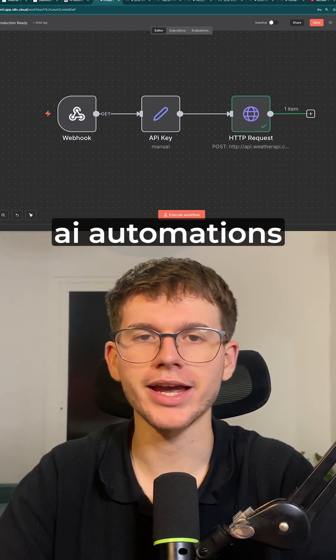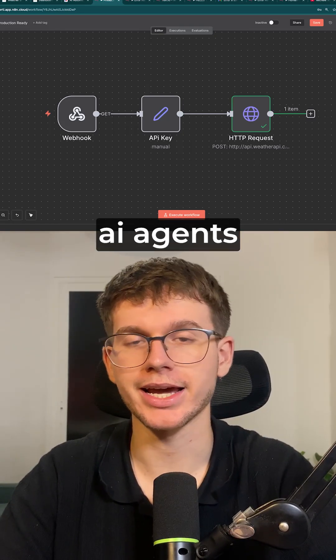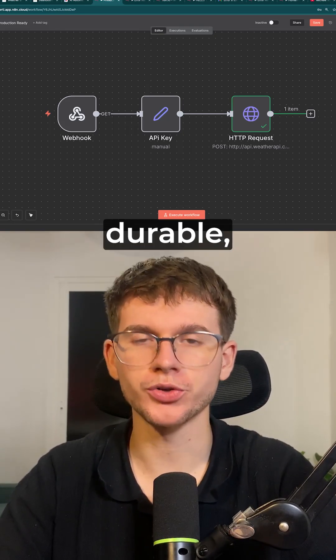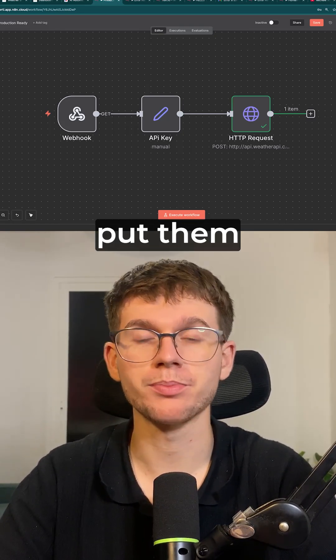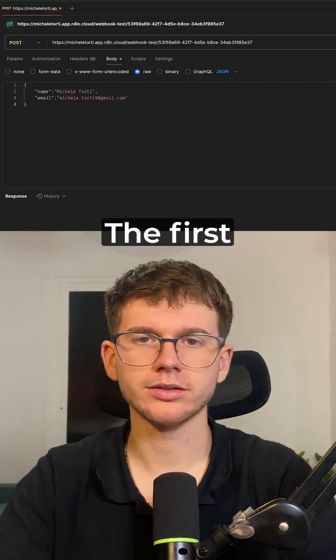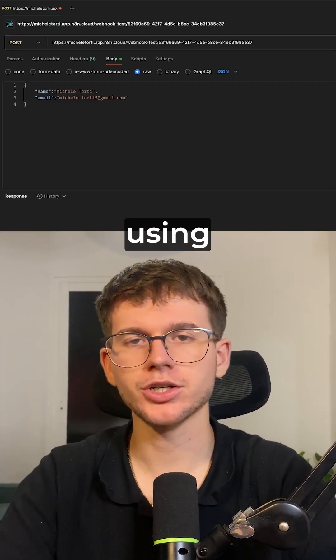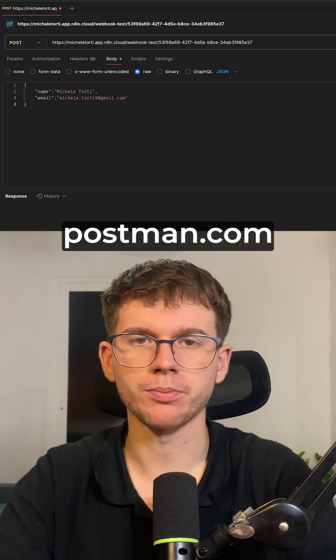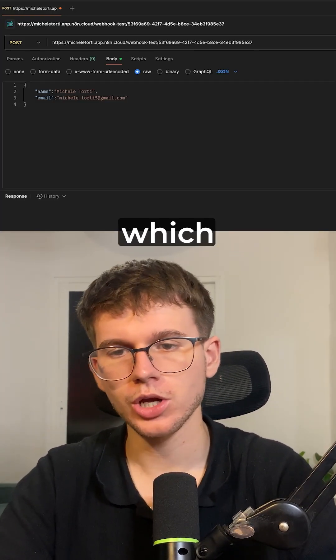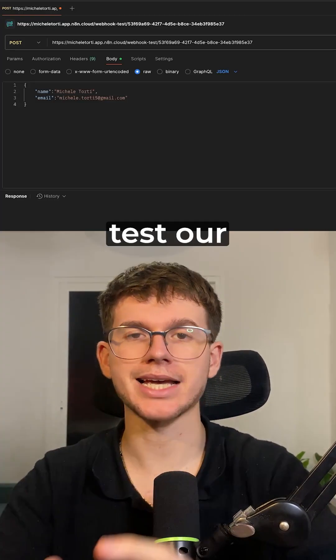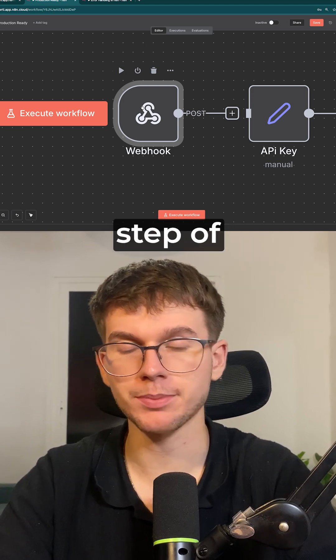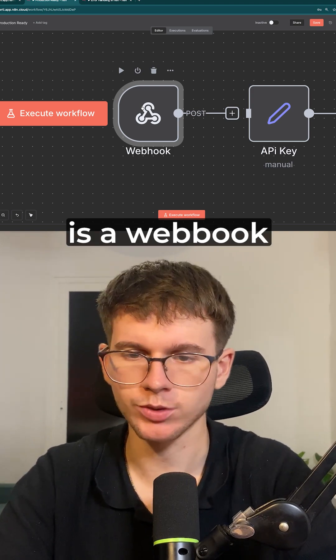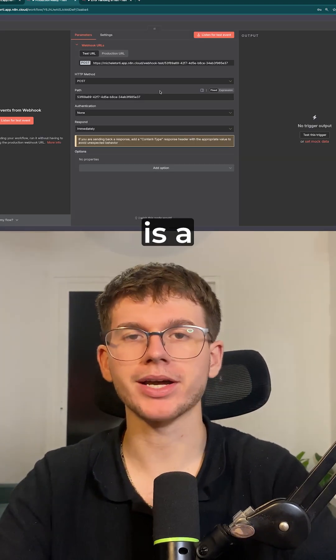Here's 10 hacks to make sure that your AI automations and AI agents are durable, scalable, and don't break when you put them into production. The first hack is actually using a platform called postman.com which allows us to test our automation.